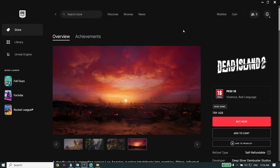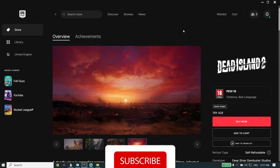Hello, welcome to GameHQ. In today's video, I'm going to show you how to fix Dead Island 2 crashing or freezing on PC. Make sure to watch this video to learn how we can fix this issue.